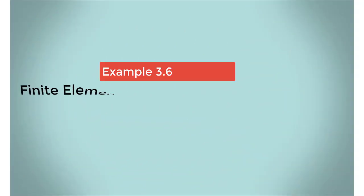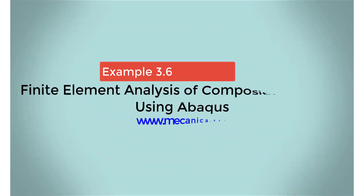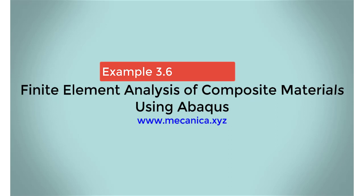Hello everybody, my name is Ever Barbaro, and today I'd like to talk about example 3.6 in my textbook, Finite Element Analysis of Composite Materials Using Abacus.